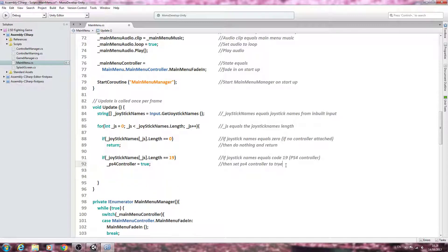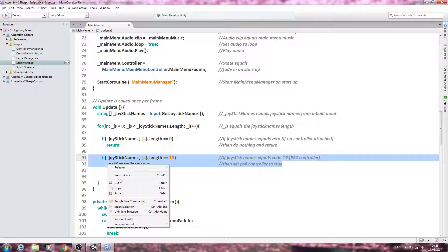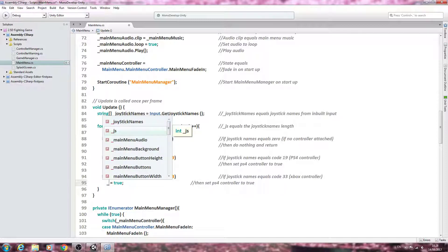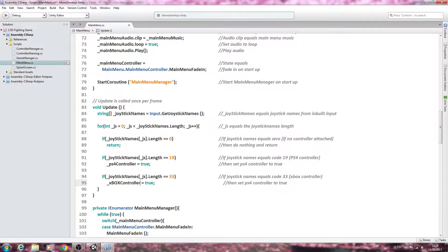Below that we copy the if block and change the length value to 33 and update the variable and comment accordingly. As you've probably guessed, 33 is the code for an Xbox controller, so we set '_xboxController = true' in that block.